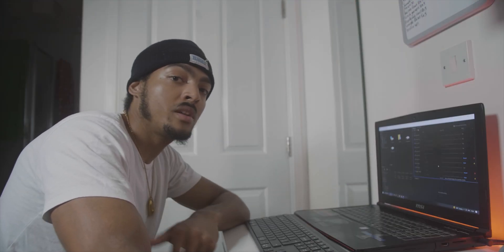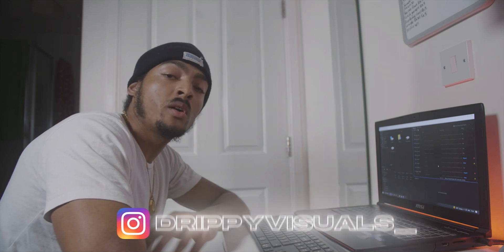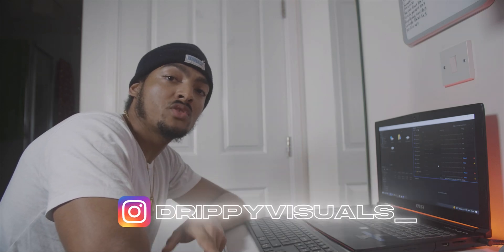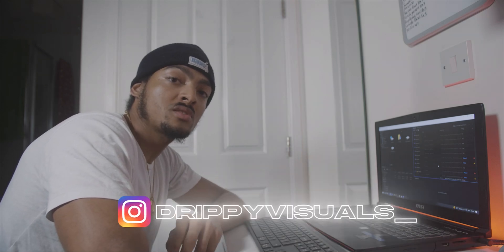I hope these tips came in handy because I wish I would have known them way before. It would have made my life so much easier. Follow me on Instagram at drippy_visuals, but thanks for watching.